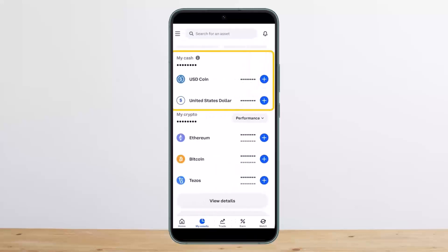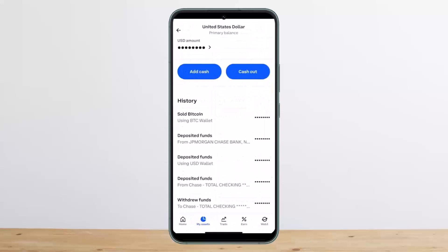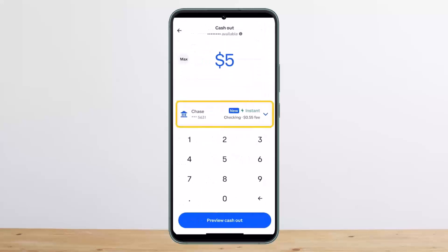Once you do so, select your local currency. After selecting your local currency, tap on the 'Cash Out' option. Then choose your funding account that you wish to cash out to, and tap on 'Preview Cash Out' — and you'll be good to go.